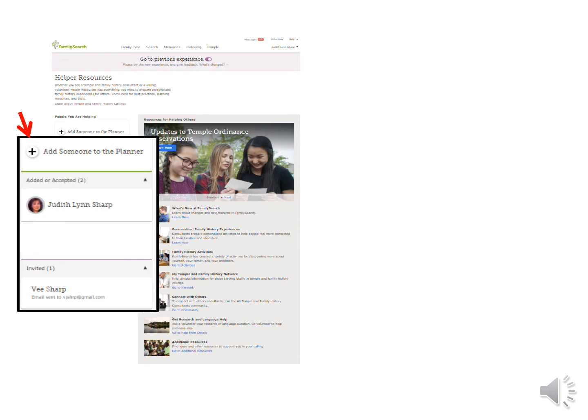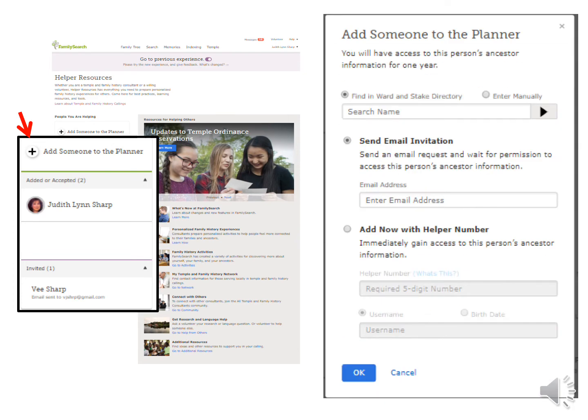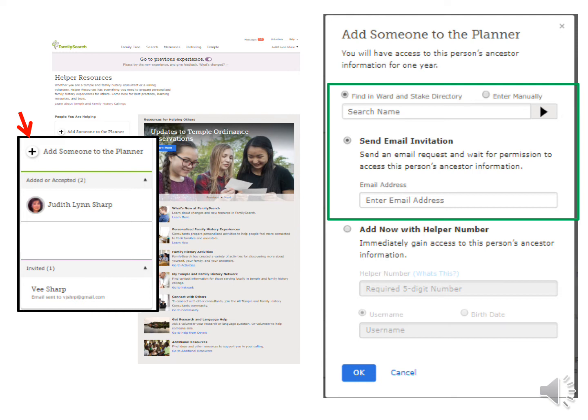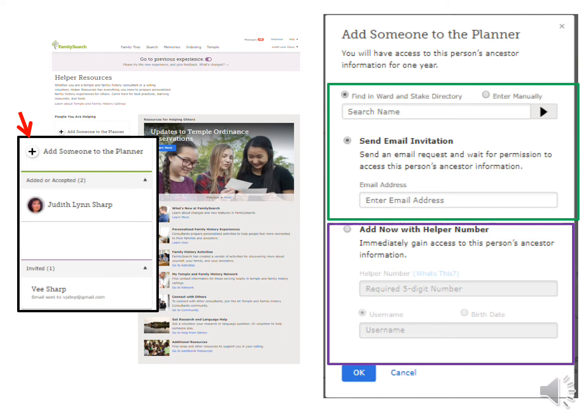On the next box that comes up, you have choices. One, you can send them an email. If they are in your ward or stake, start typing their name and it will bring up your ward or stake directory and put their email in automatically. If they don't have their email listed with the ward or stake or they live elsewhere, you can enter their email manually. Or two, if you want to help them right away, obtain their username and helper number.